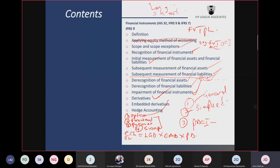For any other host contracts — like the sales contract example — or a financial liability that has an embedded derivative, you must separate if and only if three conditions are met. Those three conditions are in your textbook or handout. If those conditions are met, you separate the embedded derivative from the host contract.